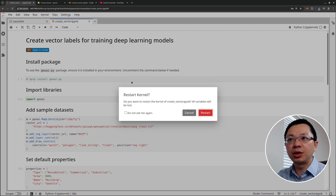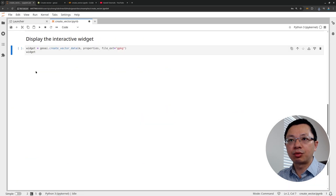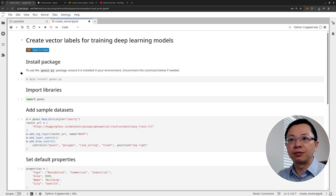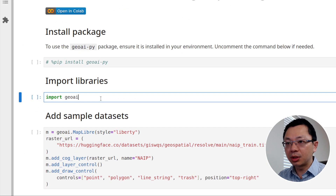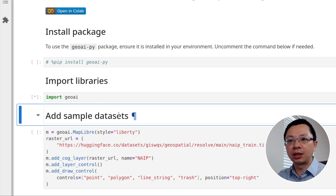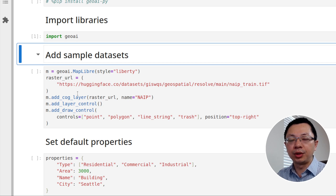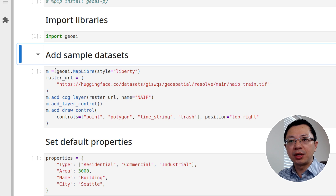Today we're going to focus specifically on how to create a label dataset before you can generate image chips for doing deep learning. It's very simple and easy to use. Let me restart my kernel — we're going to start from scratch. The first step is to import the library. Very simple: just import GeoAI. You don't need any other packages. Under the hood, this is using LeafMap and also MapLibre to show how to create a map and create those widgets for doing digitization.